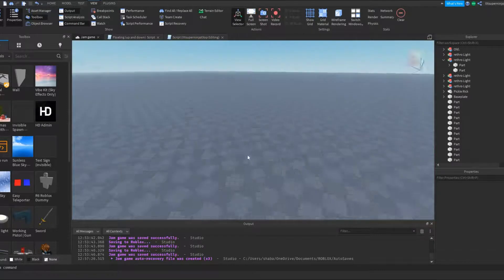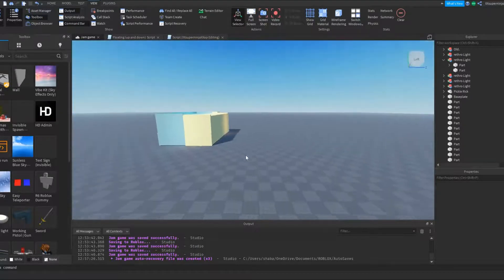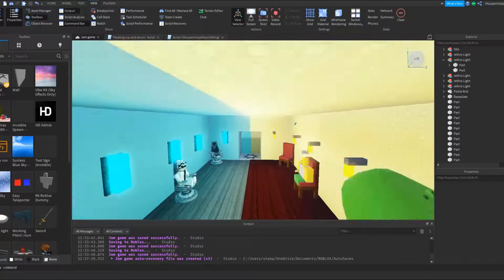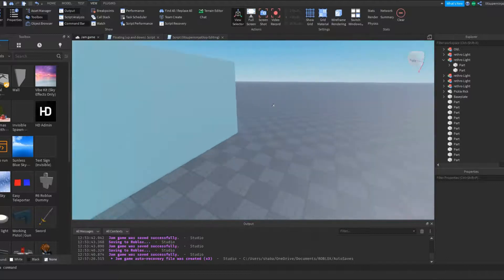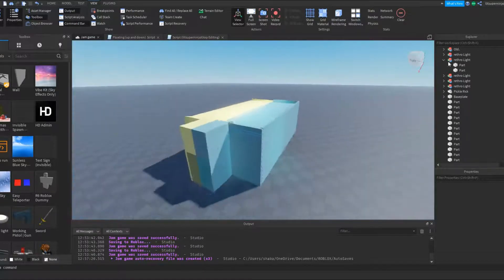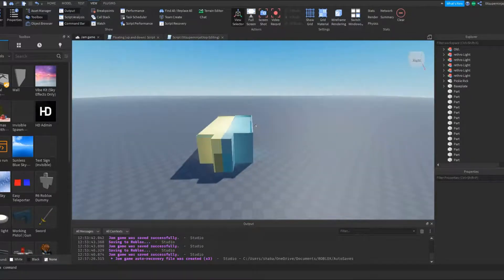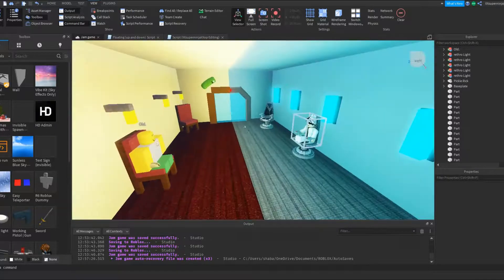So to check for viruses inside of your game, it's actually really simple. I had to do it before because I made a game. Right now I'm inside one of my games — a game jam I'm about to make. I don't think there are any viruses because I barely used any free models, only free models like the chair.